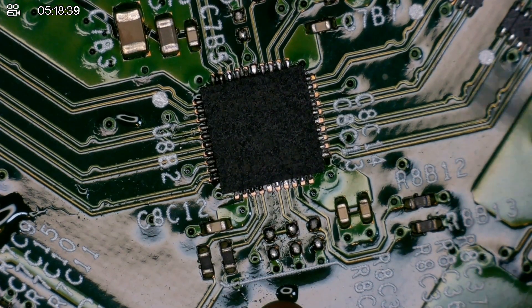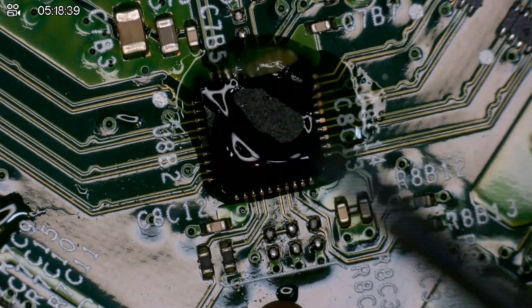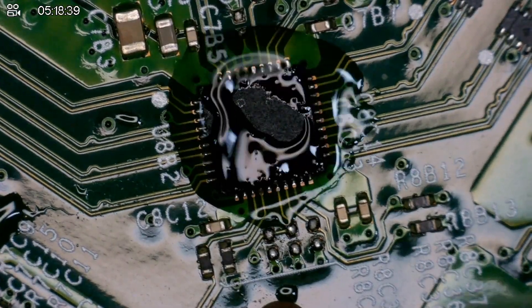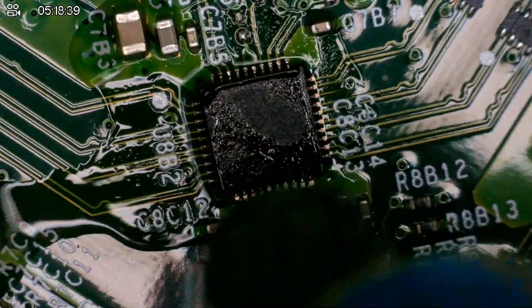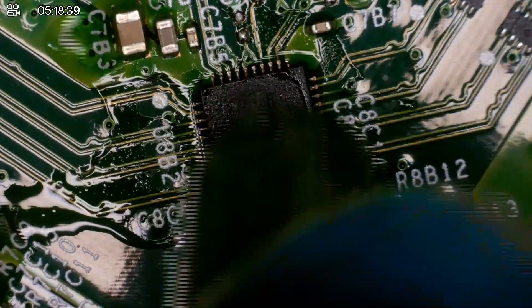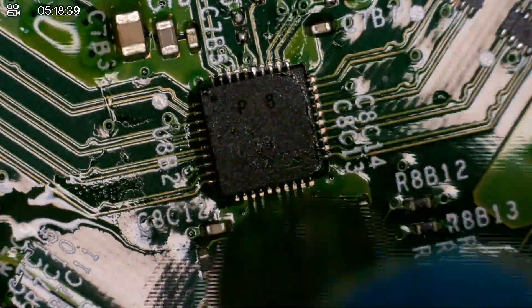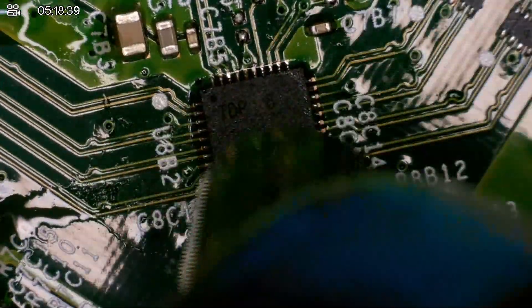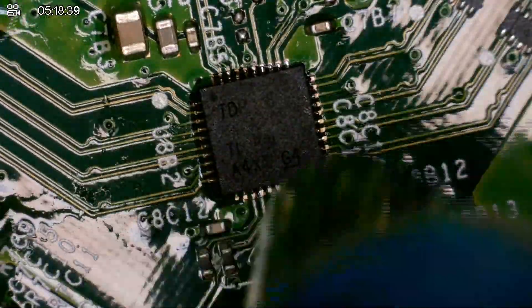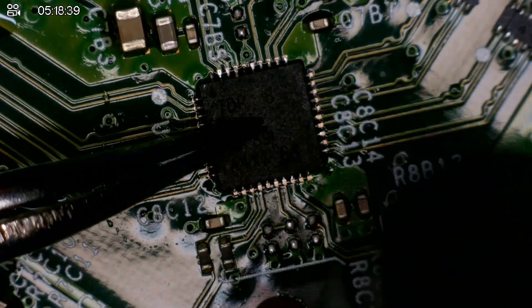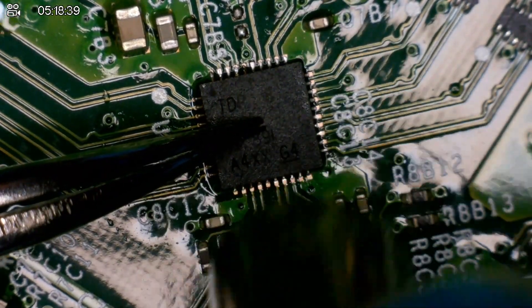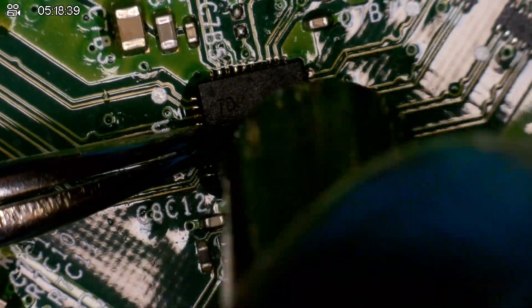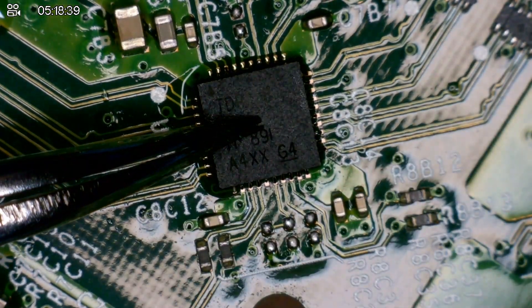I am going to put the flux around. I am going to come back in with the air. Surface tension should pop it into place. I am just going to hold it down. Put some more heat. Come off.